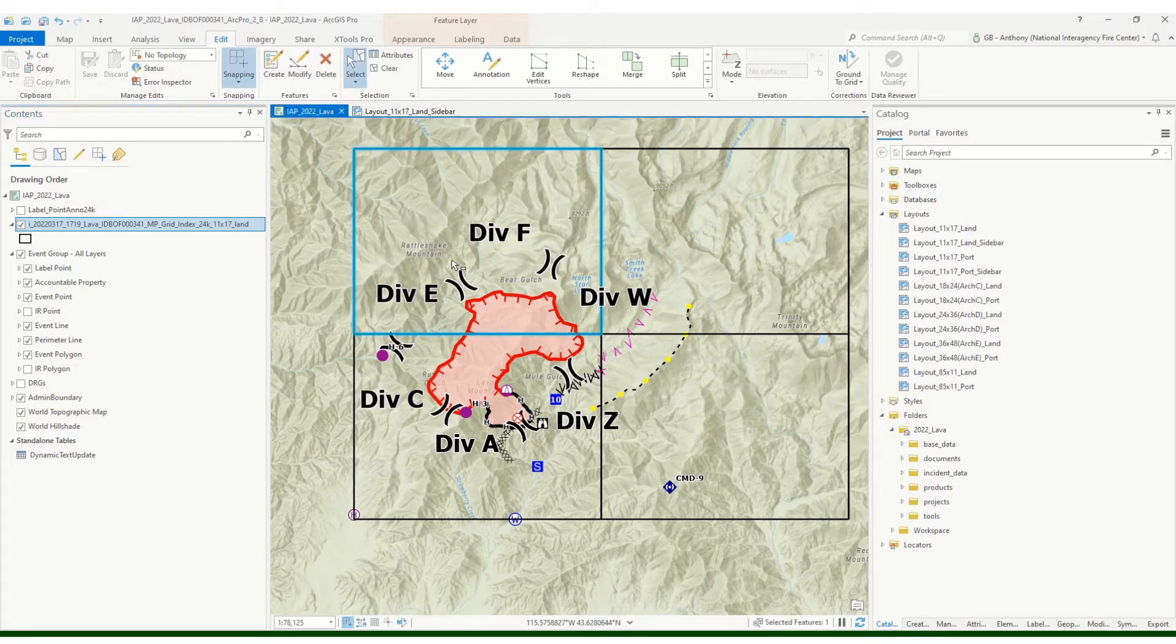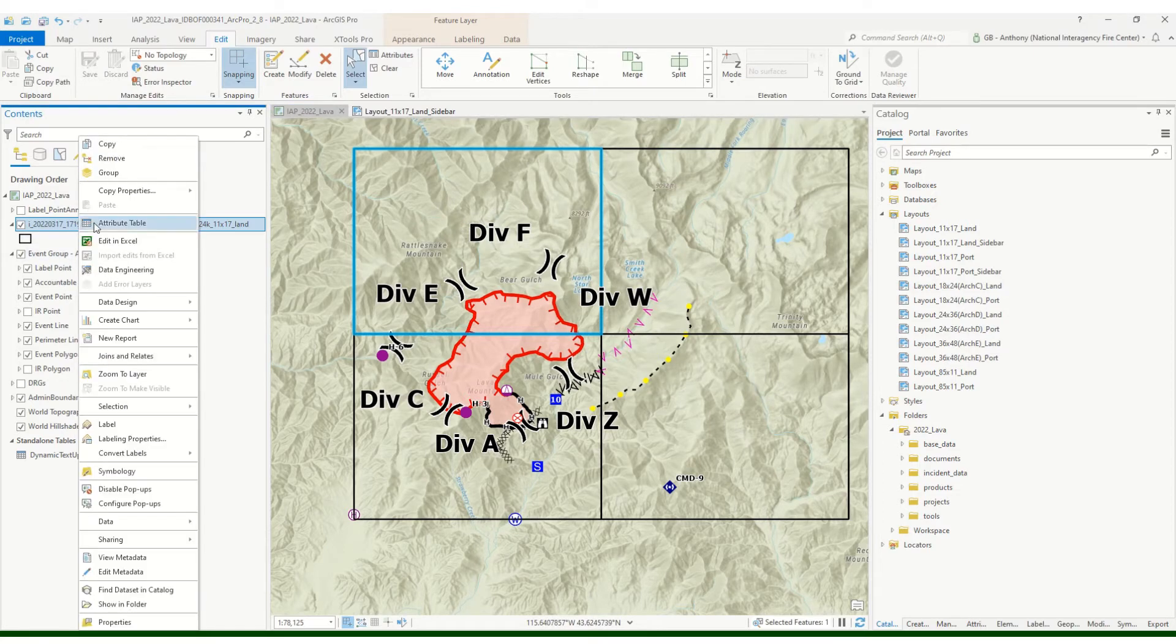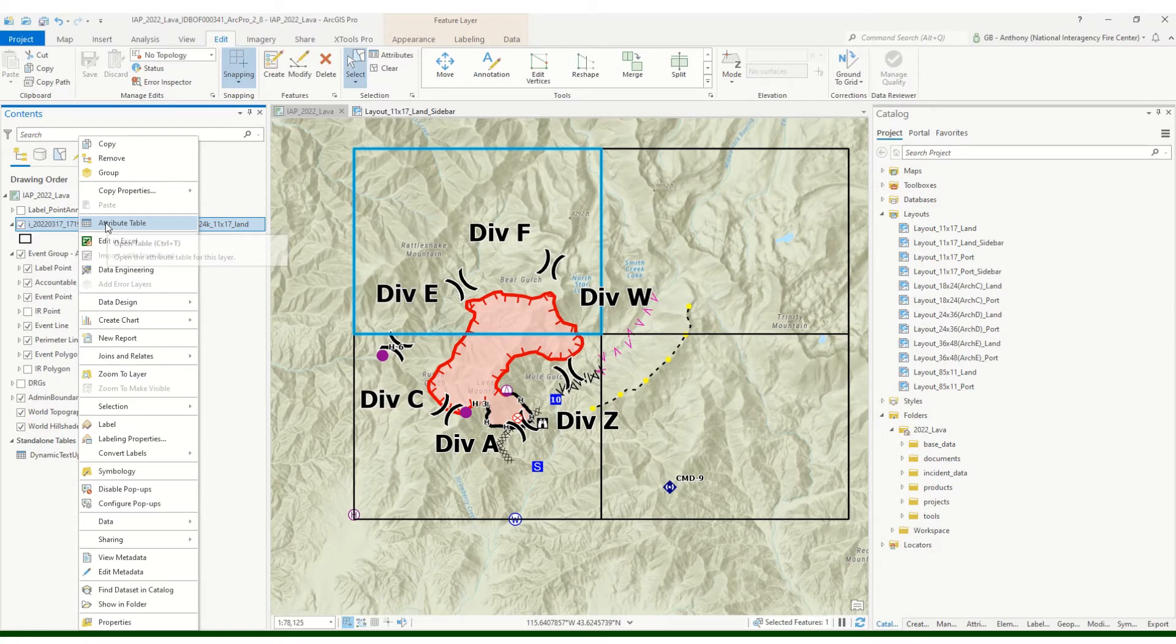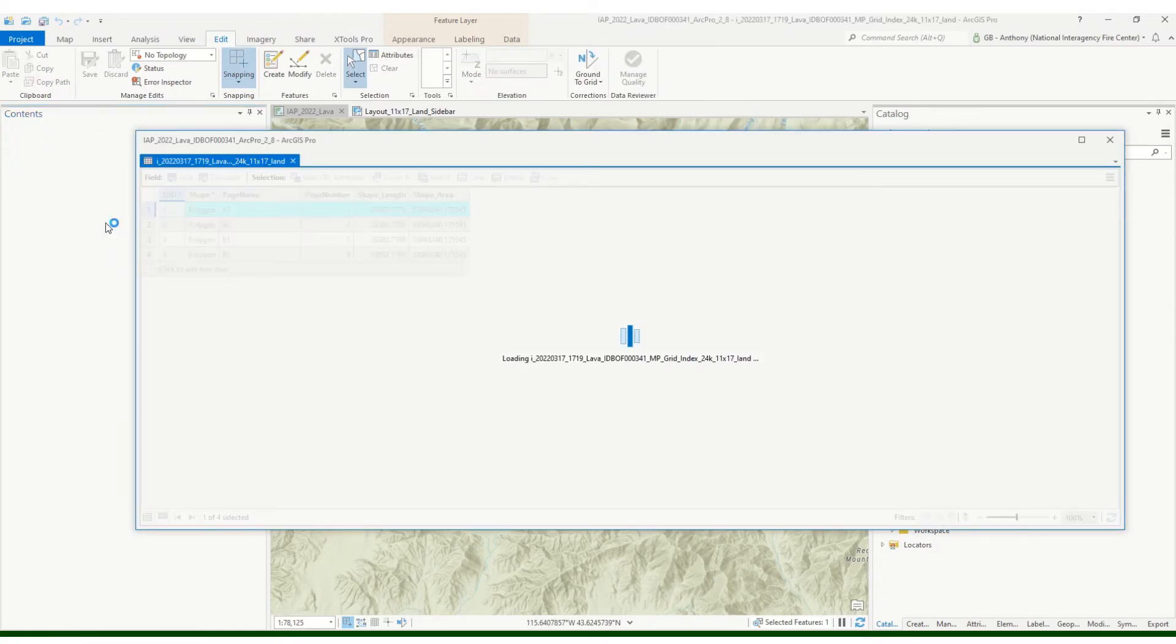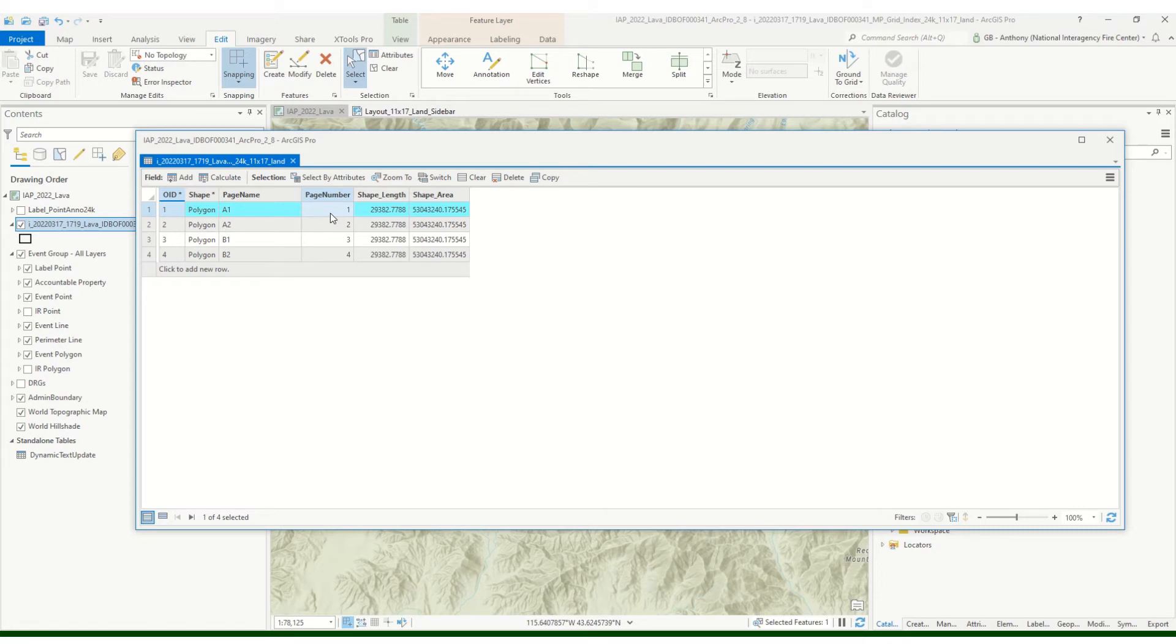In my map I can go ahead and edit these. So I'm gonna just select each one. I'm gonna select the first one here. And one thing before I do this, I'm actually gonna go in and check out the attribute table that's created when you create that grid index because I want to label these by page number.